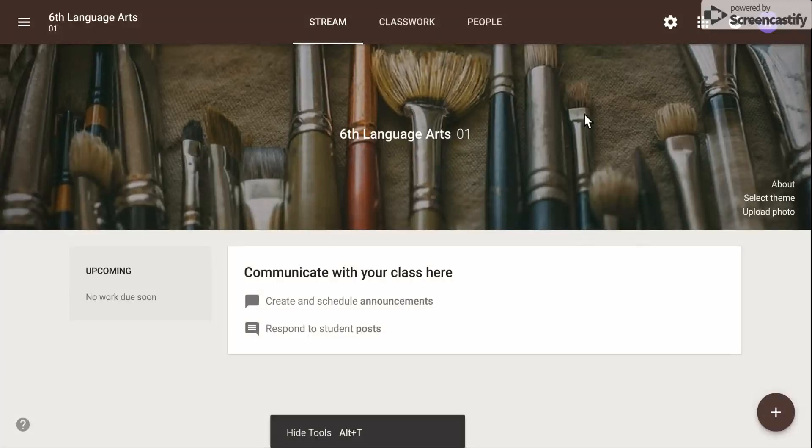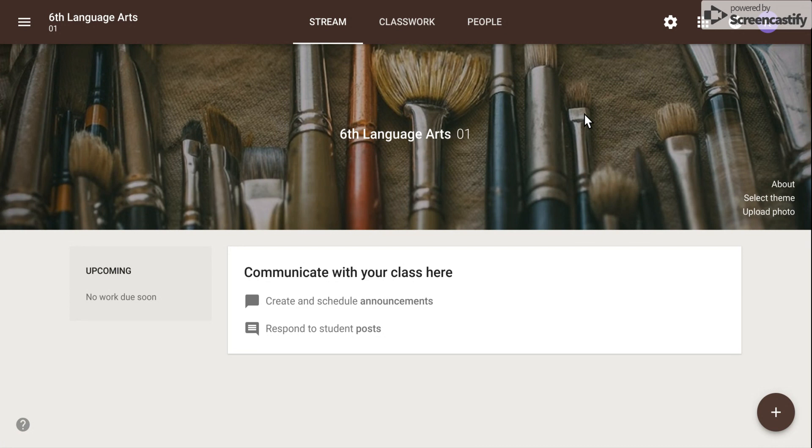First, you need to log into your Google for Education account, go to Google Classroom, and go into the class that you need to work in.